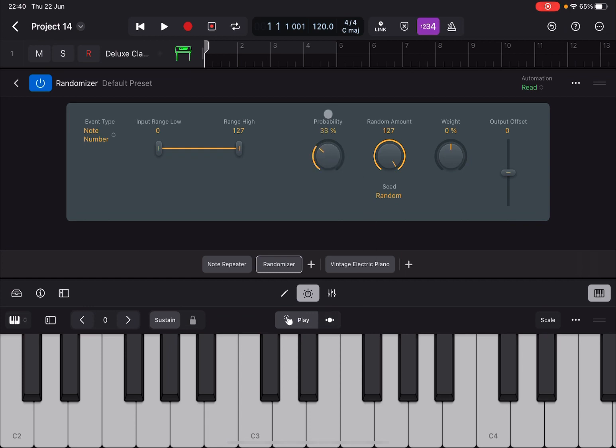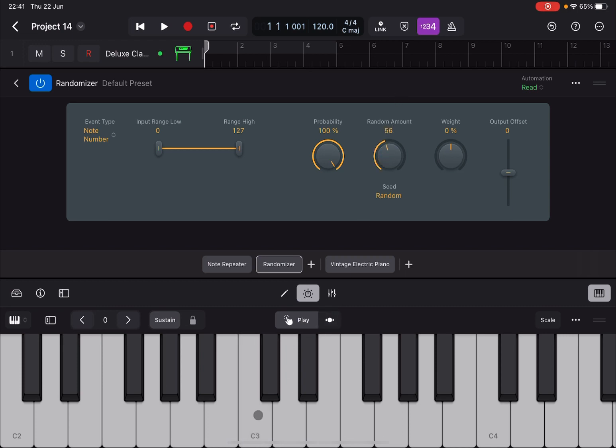If I set this up to probability 100 and I set the random amount to zero, again no randomization. As soon as I start to increase the amount for randomization, you start to have random notes. Because the probability also is set to 100.